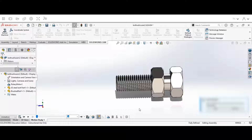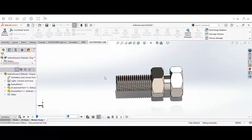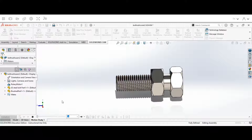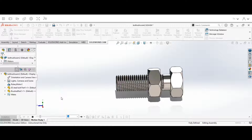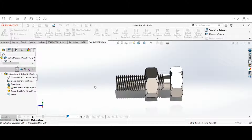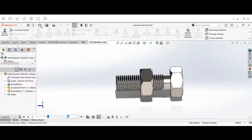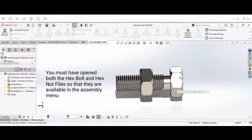Hey guys, welcome back to this final installment on designing a hex nut and bolt. In this series we're going to learn how to add the bolt onto our nut and we're also going to learn how to do a simple animation. The first thing we have to do is make sure that you open both your bolt and your nut file from the previous videos.